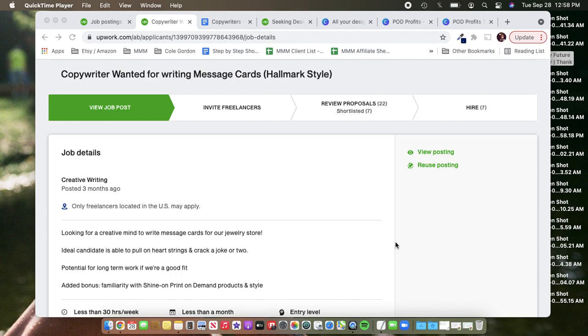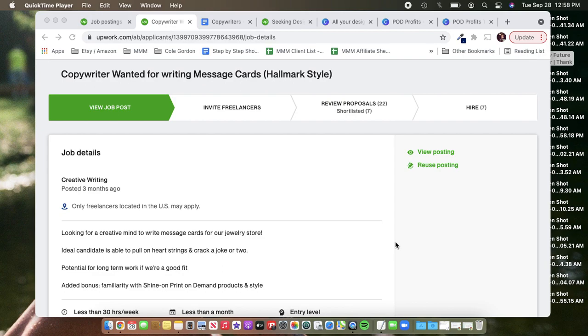I am the project manager for Mario's coaching program and I work in a couple other capacities for him. I'm also the Etsy coach for our group coaching program. I'm just jumping on here to talk to you guys a little bit about hiring a copywriter on Upwork for your Shine On stores. So let's get into it.